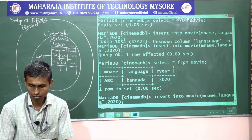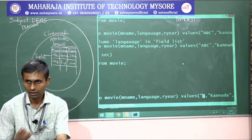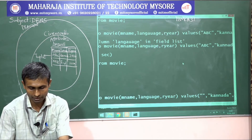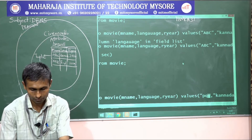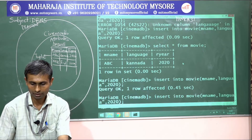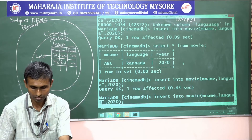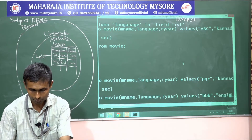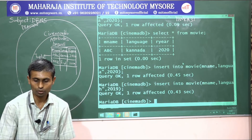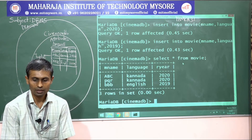Let's add more rows. We insert a second row: PQR, Kannada, 2020. Then a third row: BBB, English, 2019. After inserting all three rows, running SELECT * FROM movie shows all three records as expected.